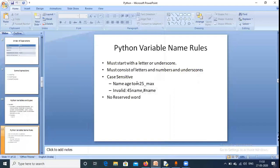Valid variable names include: name, age, storm25, underscore_max. Invalid variable names include those starting with a number, names using special characters like hash (#name), and reserved keywords. Reserved words like if, else, while, and for are built-in Python keywords and cannot be used as variable names — doing so will give an error.